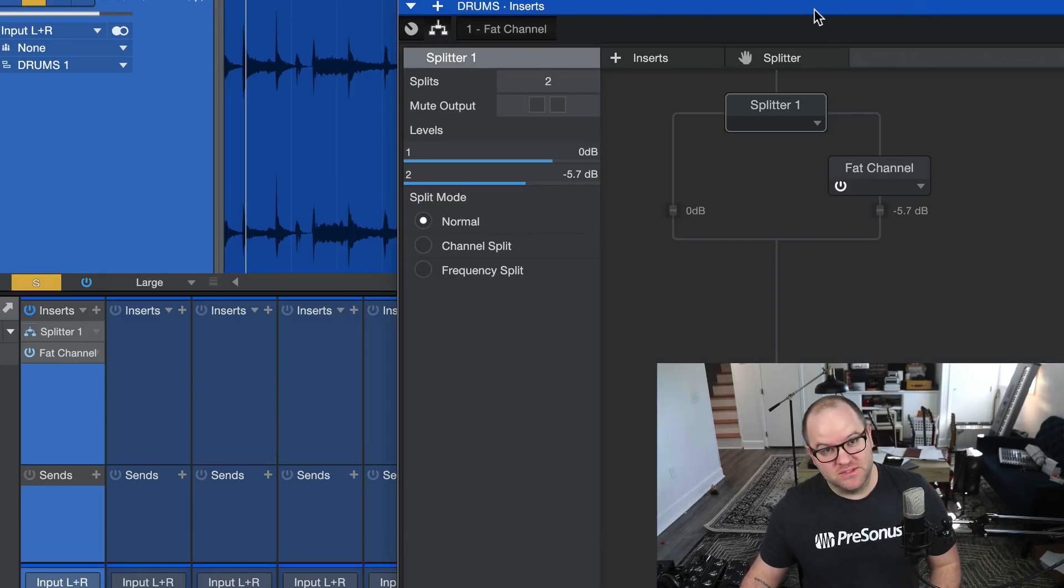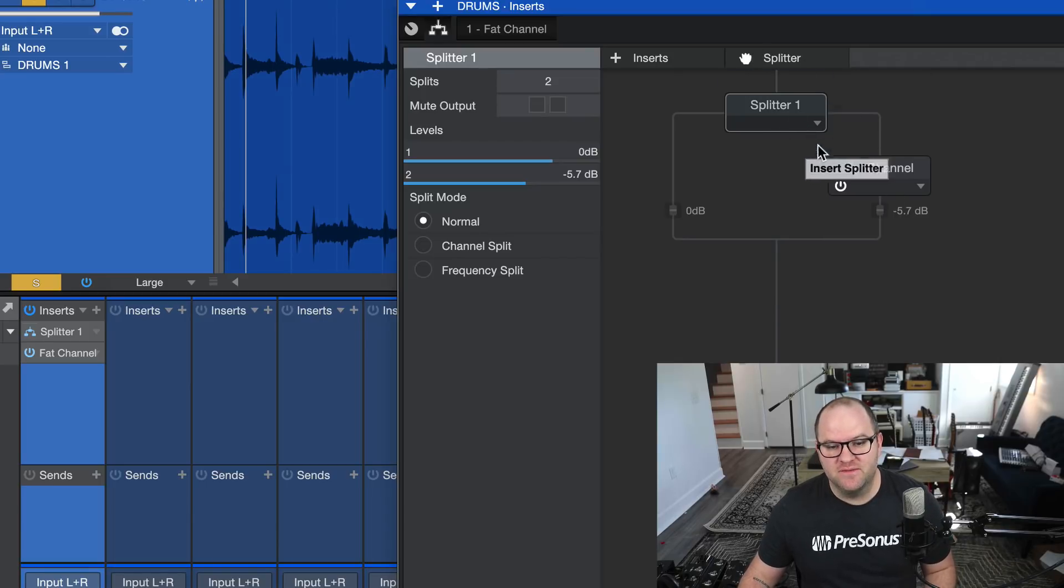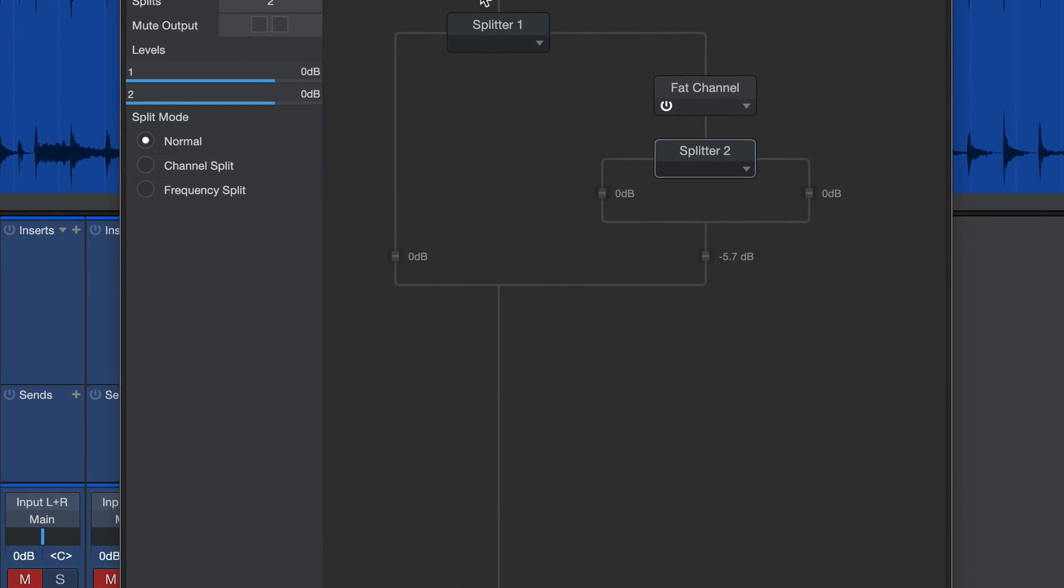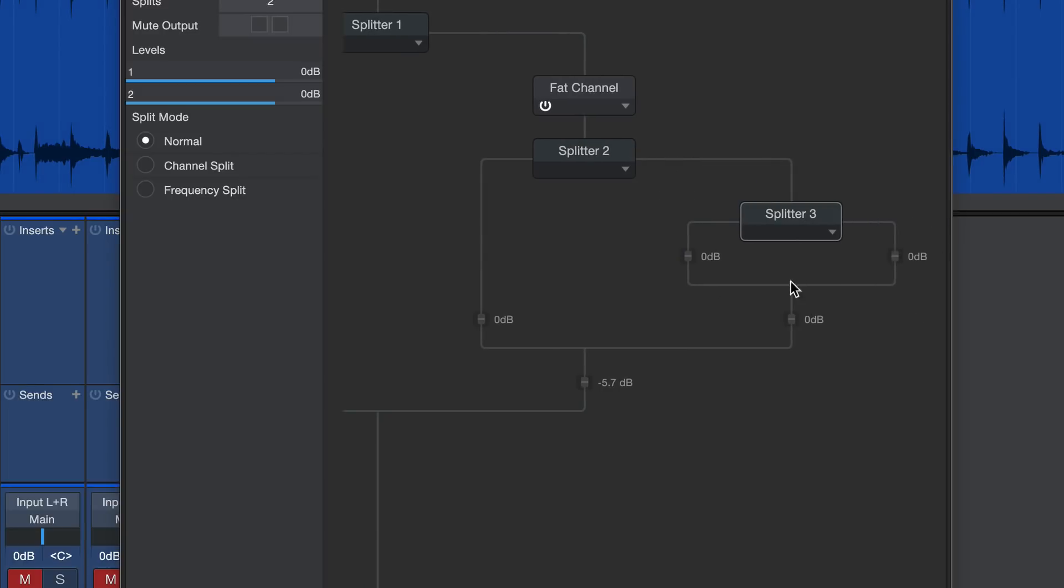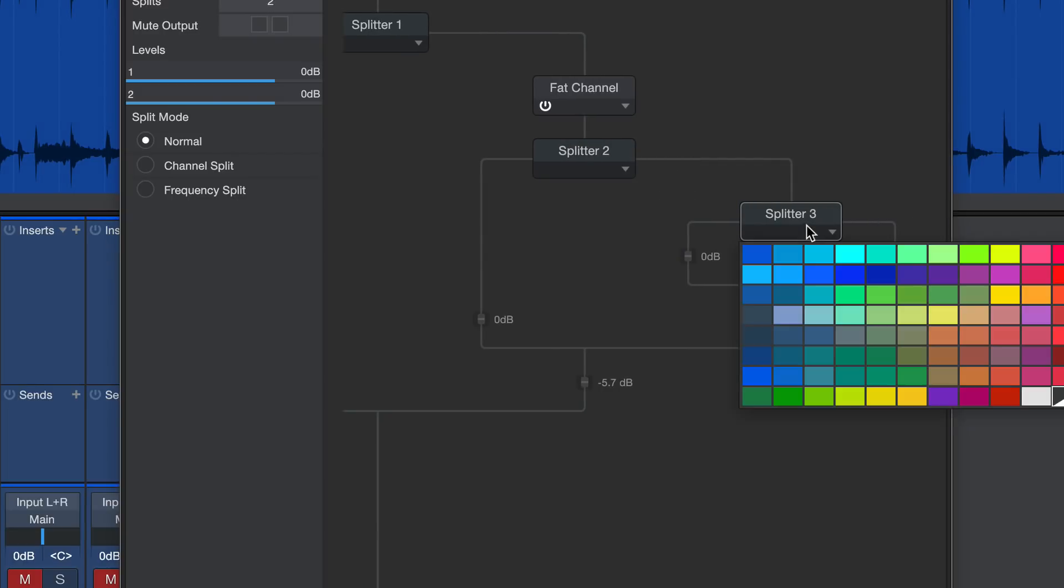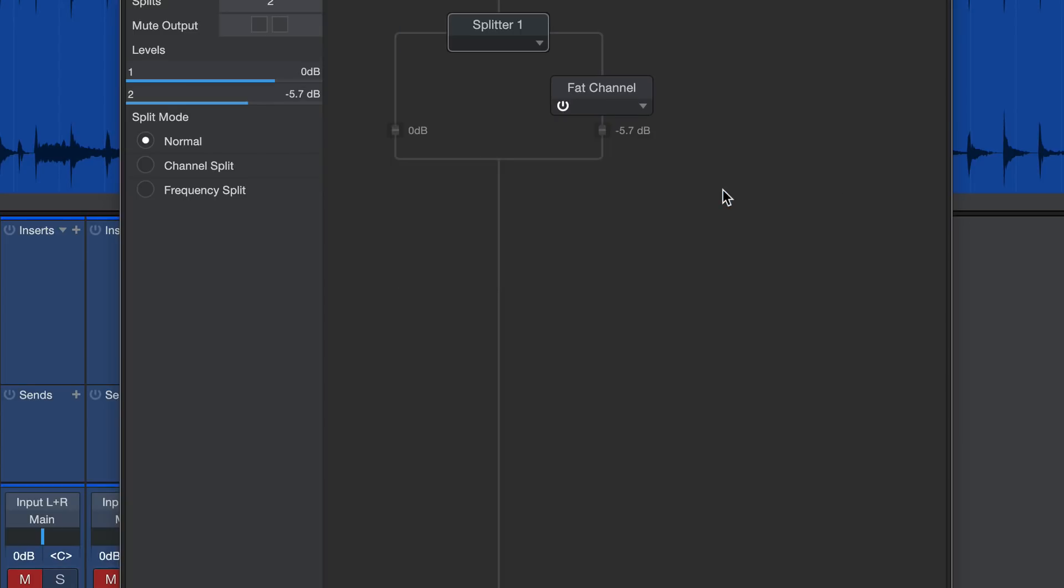And as you can imagine, the tweaky folks among us will want to go nuts with this. Yes, you can have splitters on top of splitters on top of splitters if you want. And I would say that if you're doing some crazy sound design, that's great. This can easily become a rabbit trail and make things sound worse. But just to start, do something like this. Simple split between the two.